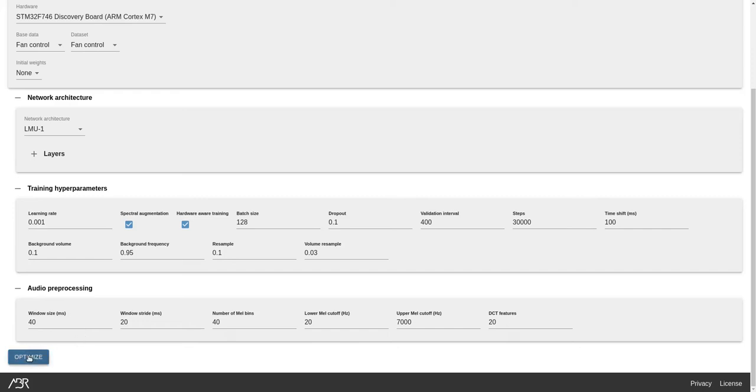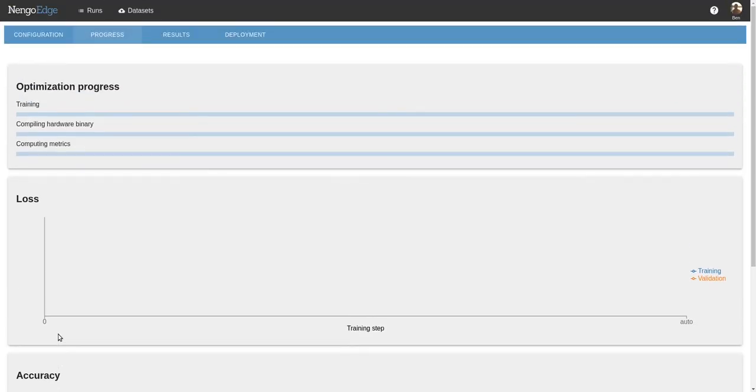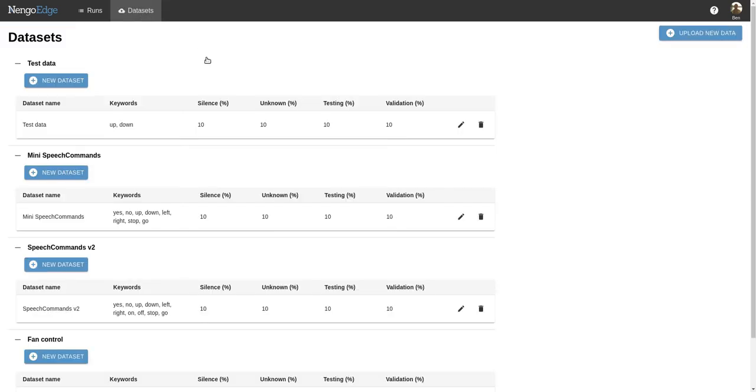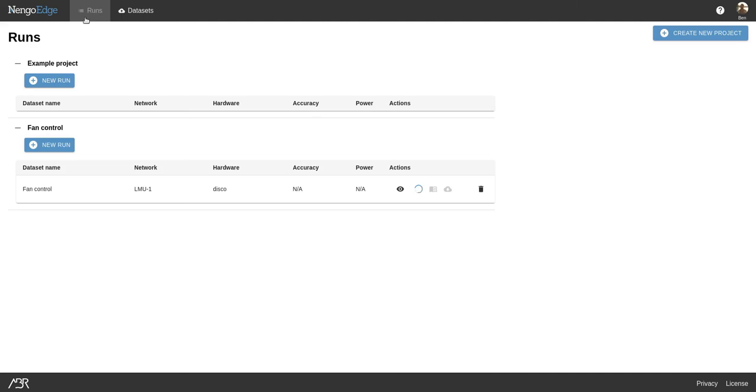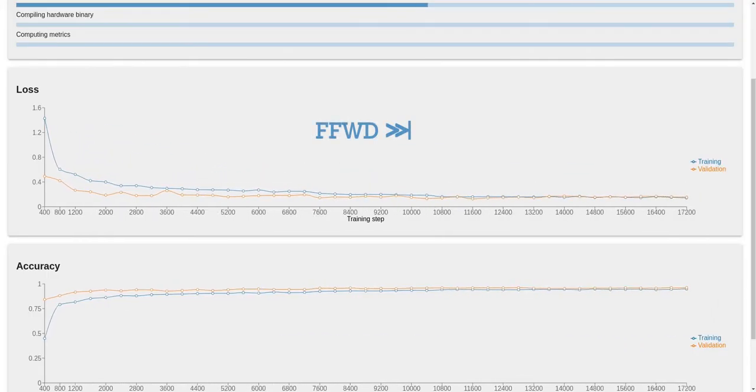And that's it. Now we click Optimize and let Nengo Edge take care of the rest. This brings us to the progress page where we can see our application training in real-time. We don't need to sit here though. We can create new datasets or new runs and come back and see progress any time with Nengo Edge working in the background.